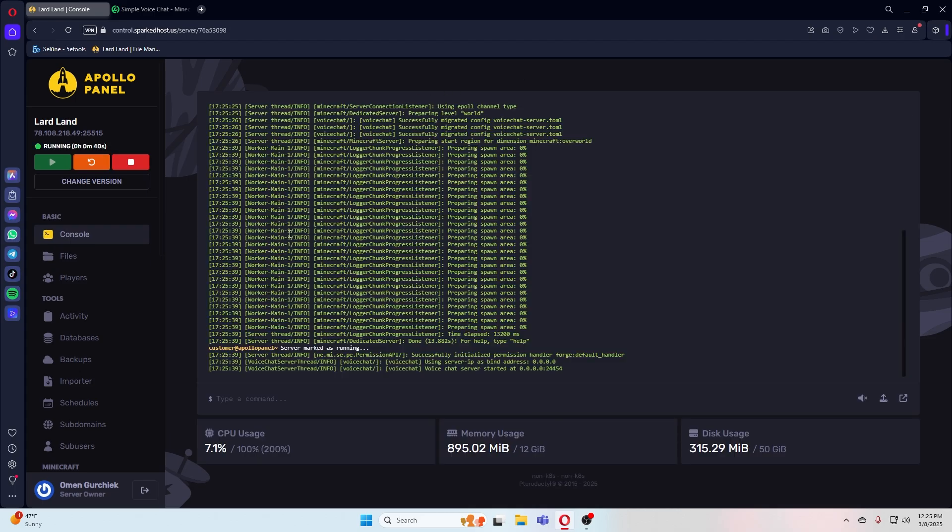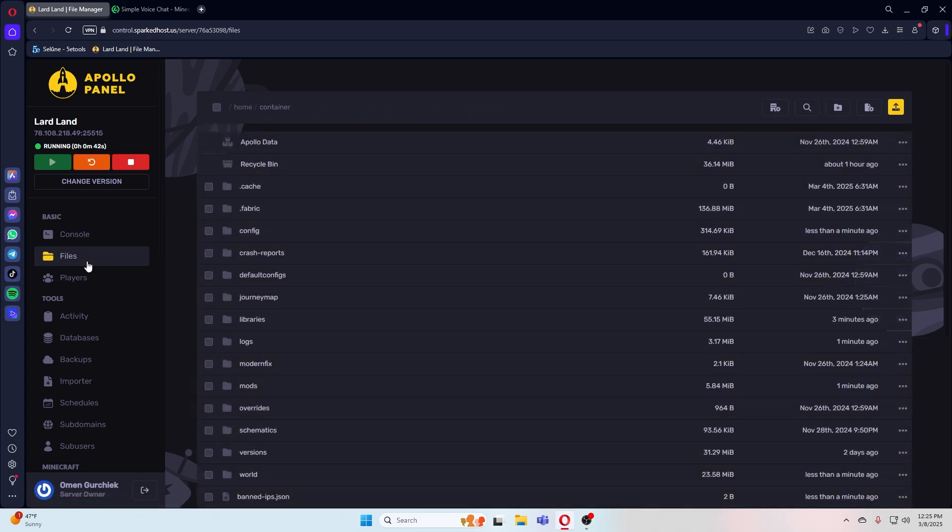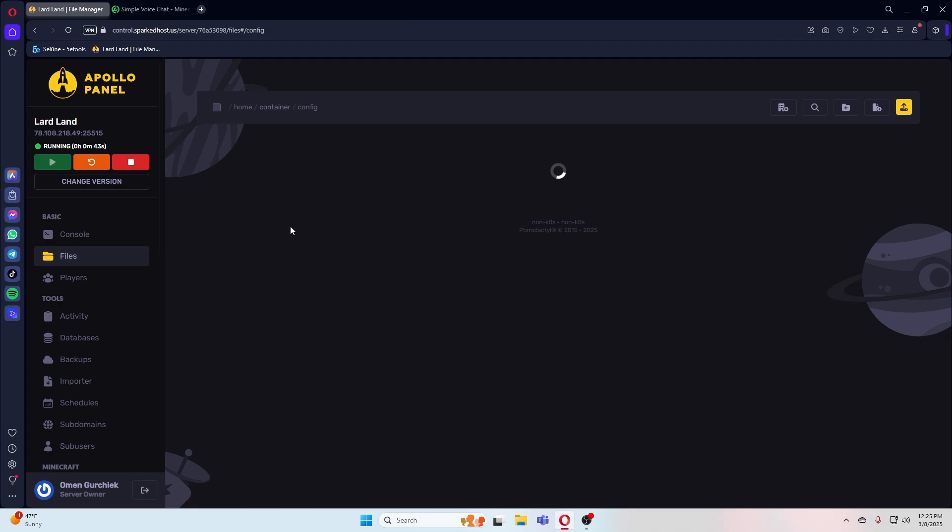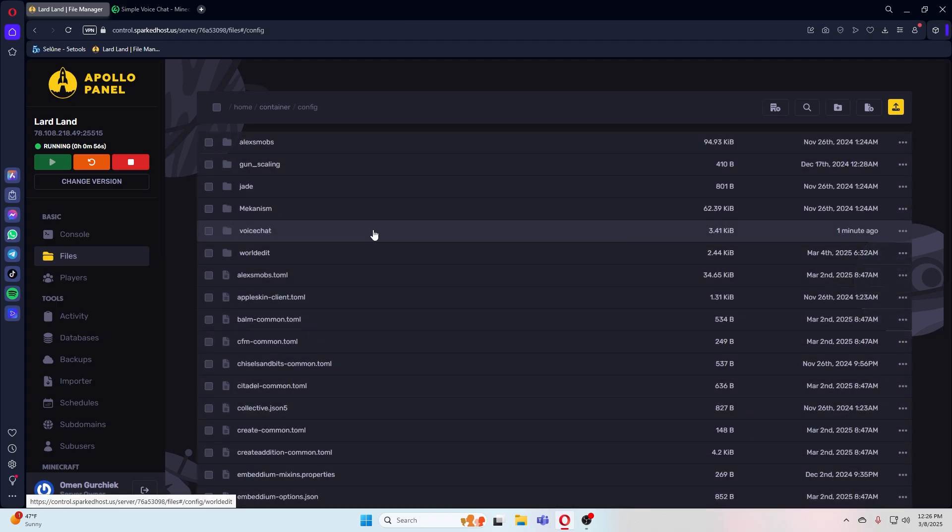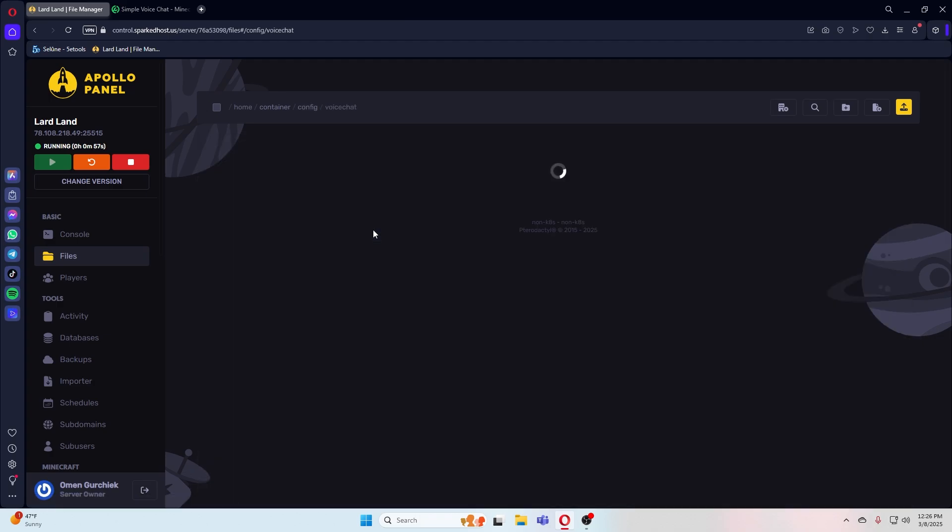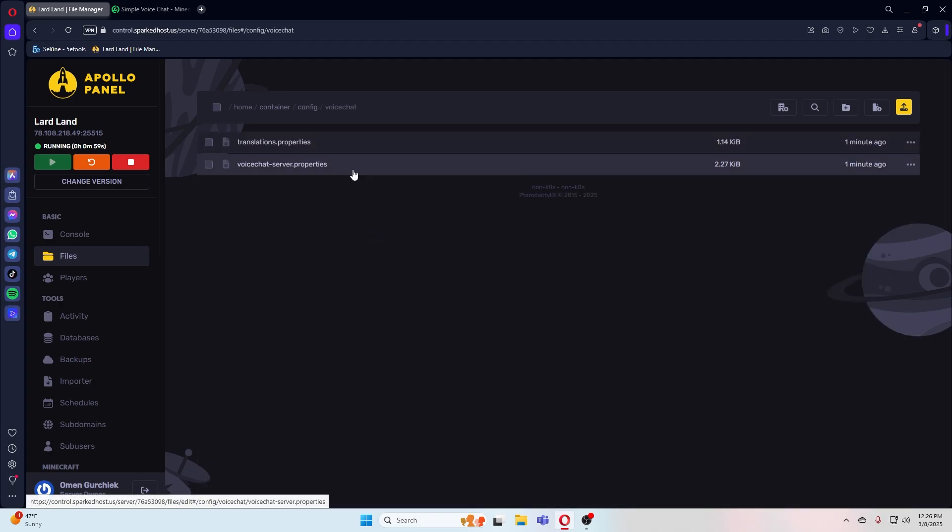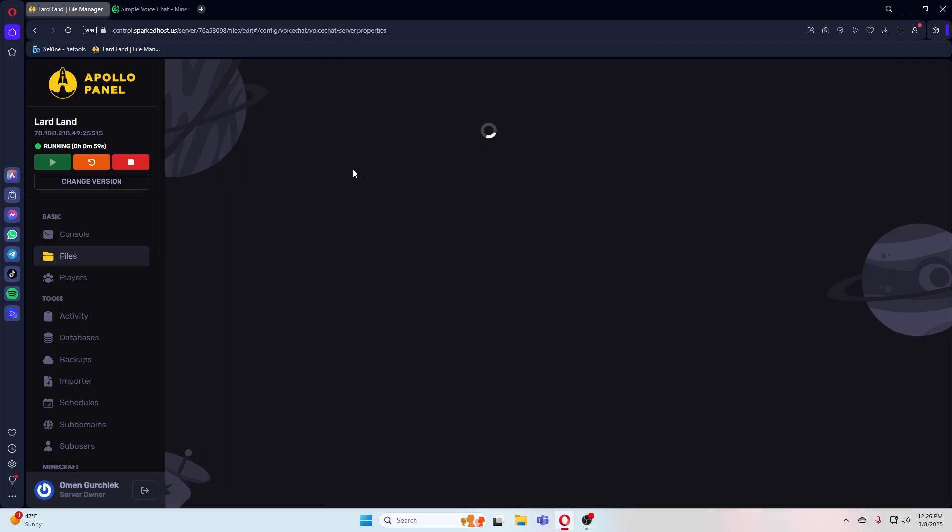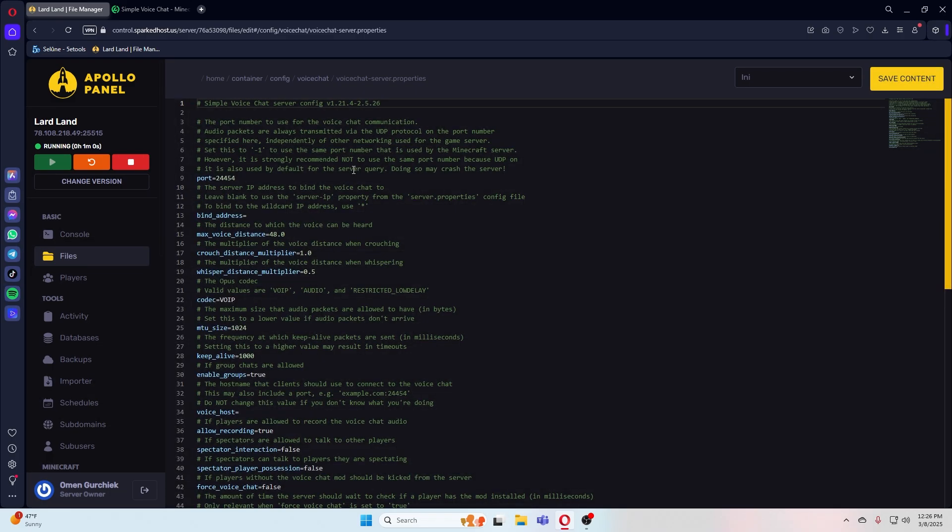Once your server is back up, let's head over to the files and then look for config. Once there, we can click on voice chat and then go into voice chat dash server dot properties.